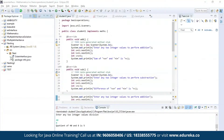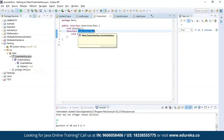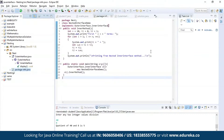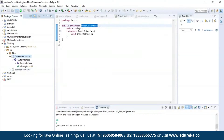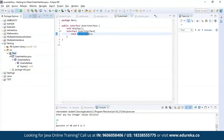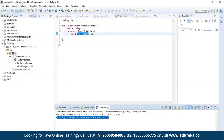Now let us understand interface nesting. As you can see, I have nested an interface by the name inner interface inside another interface which is the outer interface. Then I am trying to generate a Fibonacci series using the method present in the inner interface, which is the inner method. Let's run the program and see the output. As you can see, we have a Fibonacci series printed here, and this process was executed from the nested inner interface method.